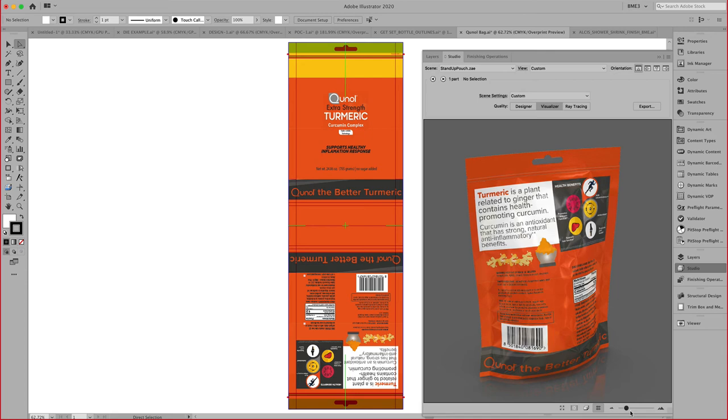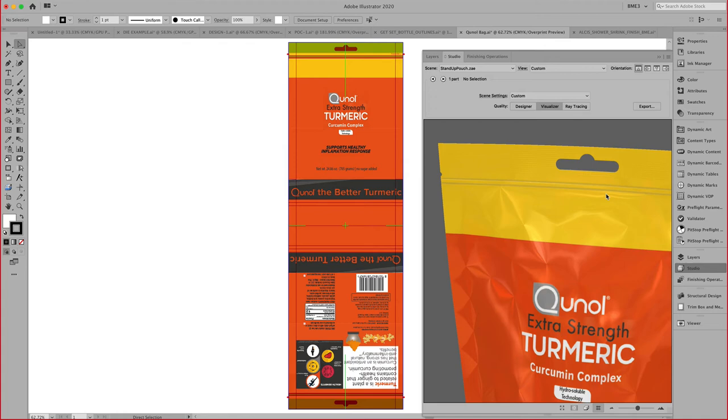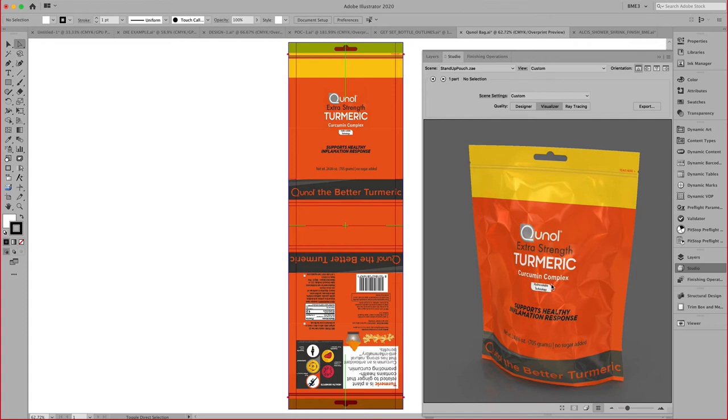Right here, we can even see the crimping, a tear notch, and right here, a hanger hole. This is an example of the toolkit for bags.